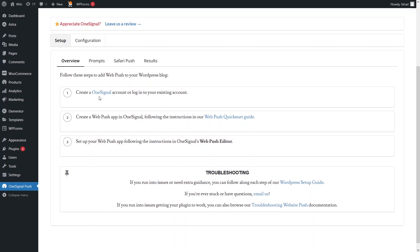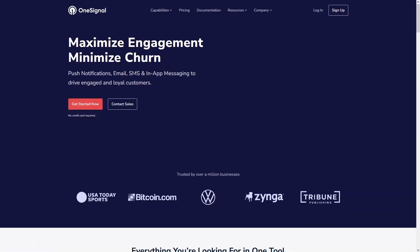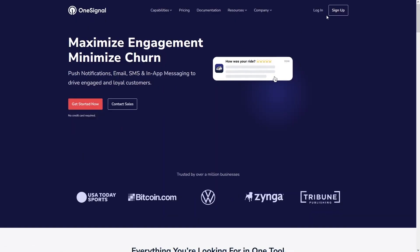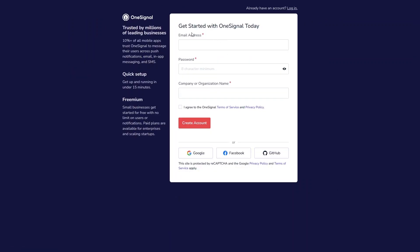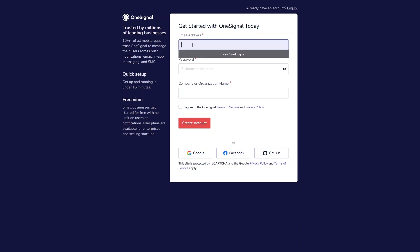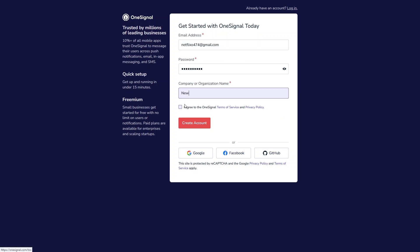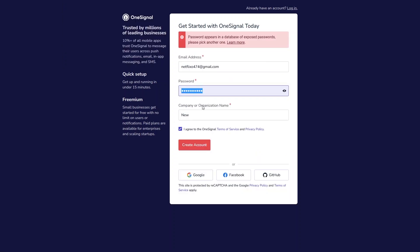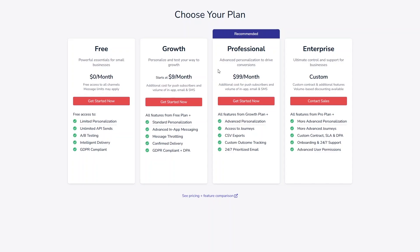First, we need to go inside OneSignal and create an account. Click on Sign Up — you can use your email or sign in with Gmail, Facebook, or GitHub. I'll use my email. Check the terms of service, click Create Account, and set a password.